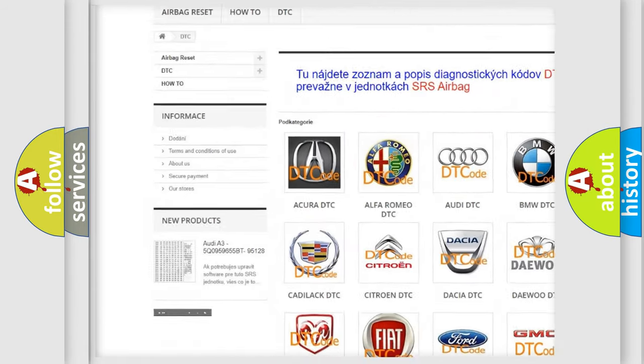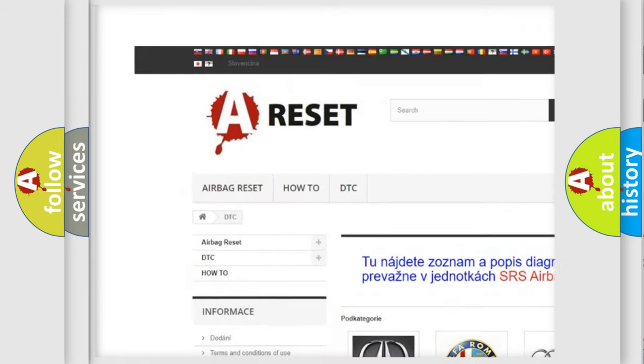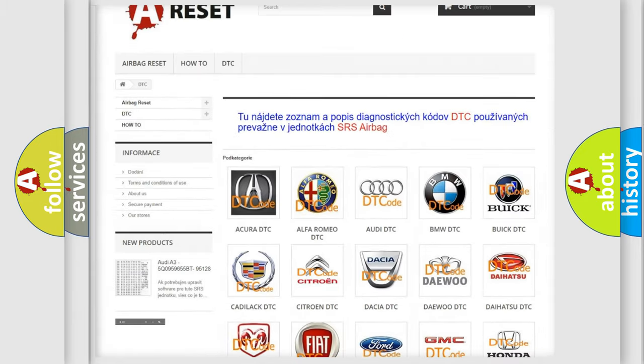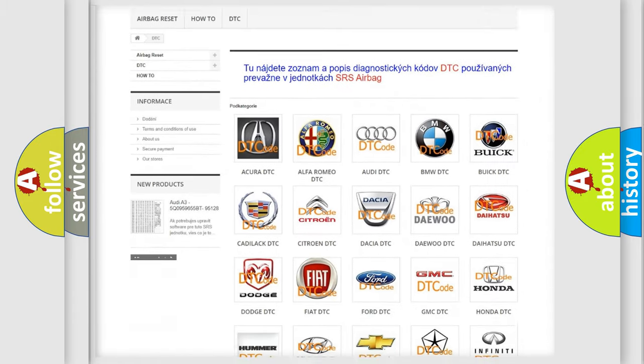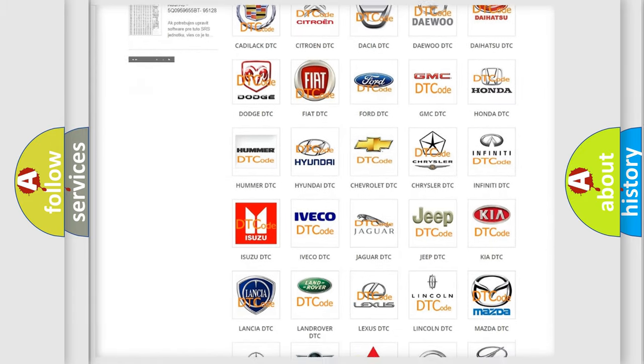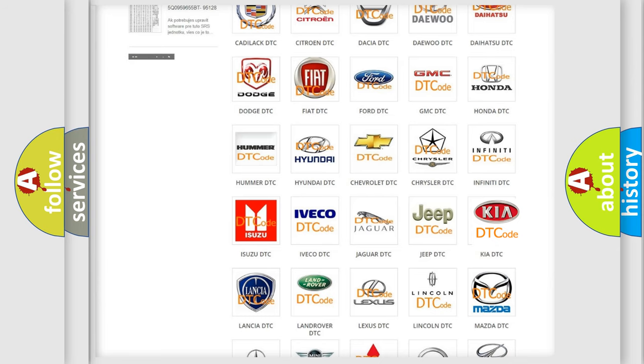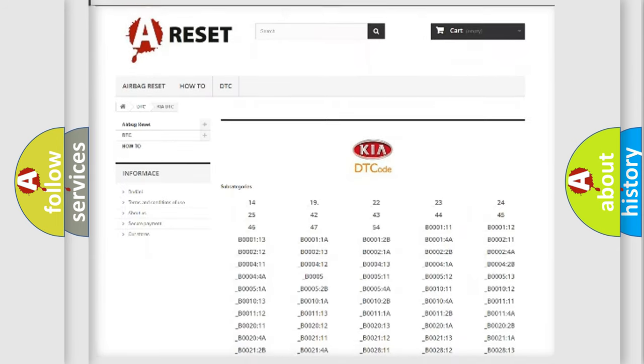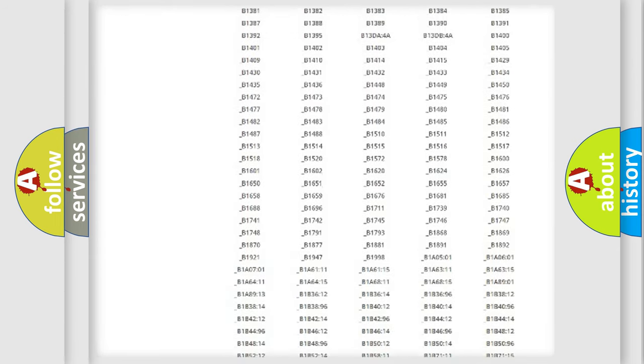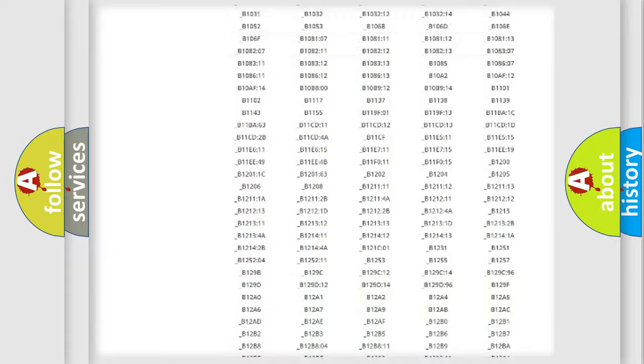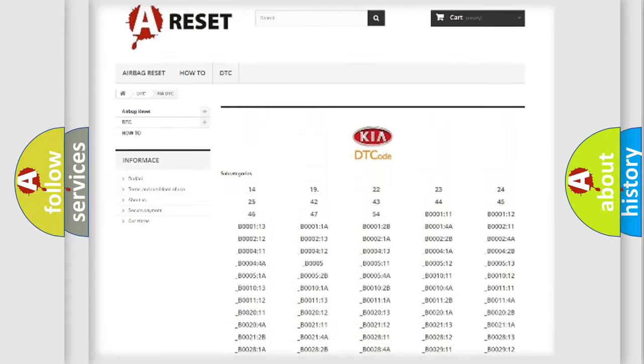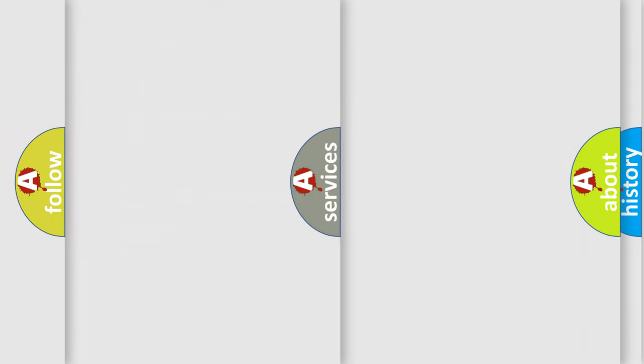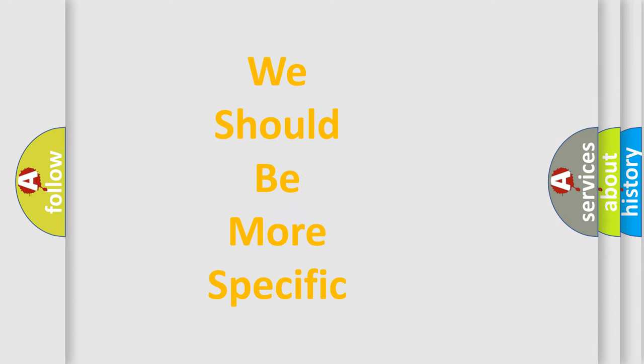Our website airbagreset.sk produces useful videos for you. You do not have to go through the OBD2 protocol anymore to know how to troubleshoot any car breakdown. You will find all the diagnostic codes that can be diagnosed in vehicles, also many other useful things.